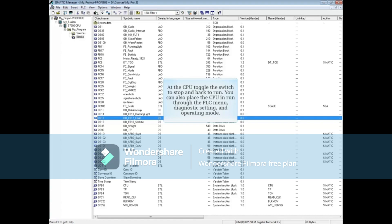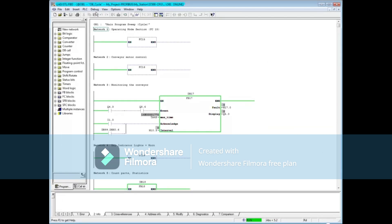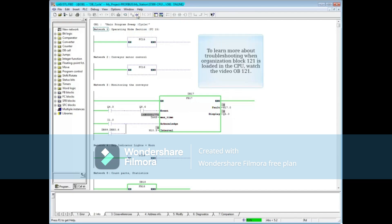You can also place the CPU in run through the PLC menu, diagnostic setting, and operating mode. The fault is fixed and the block can now be monitored.